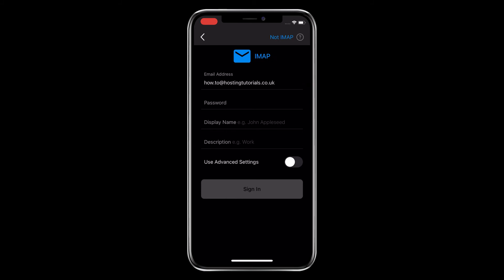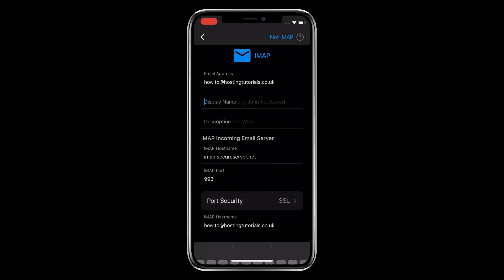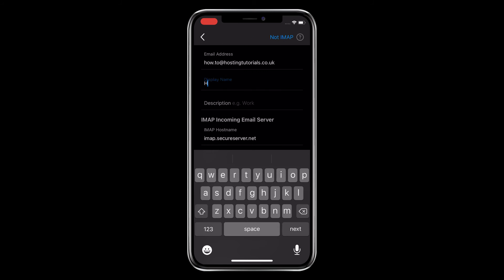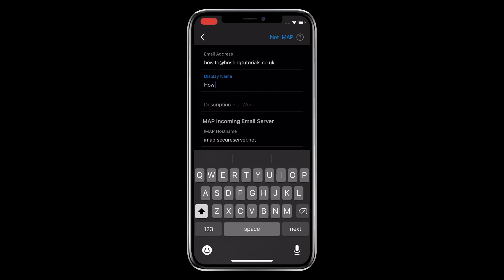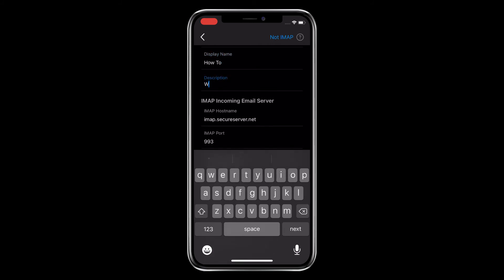Before you fill in any of these details, activate the Use Advanced Settings option. In here you enter the display name for your account, which is either your name or whatever name you want this account to have, then a short description. This will help you tell your email accounts apart.